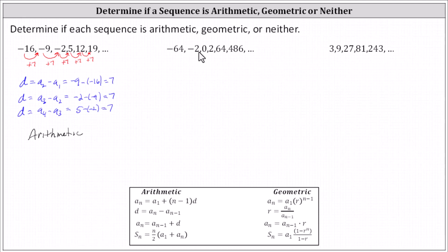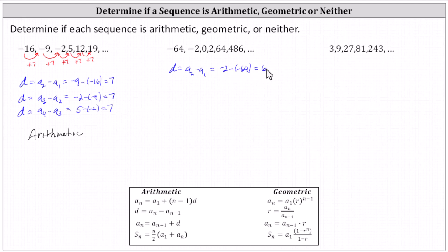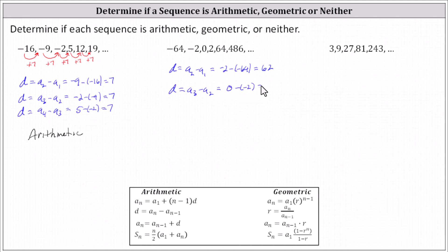Looking at the next sequence, let's check for a common difference d using a sub two minus a sub one, which is negative two minus negative 64, equal to 62. But checking d using a sub three minus a sub two gives zero minus negative two, which equals positive two, not 62. We don't have a common difference, so the sequence is not arithmetic.